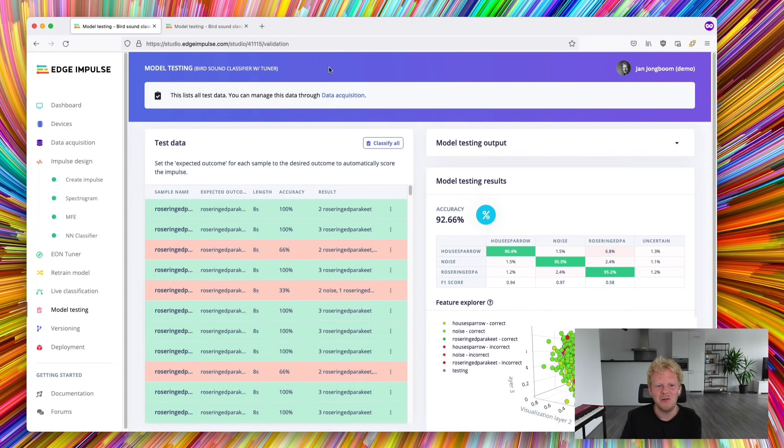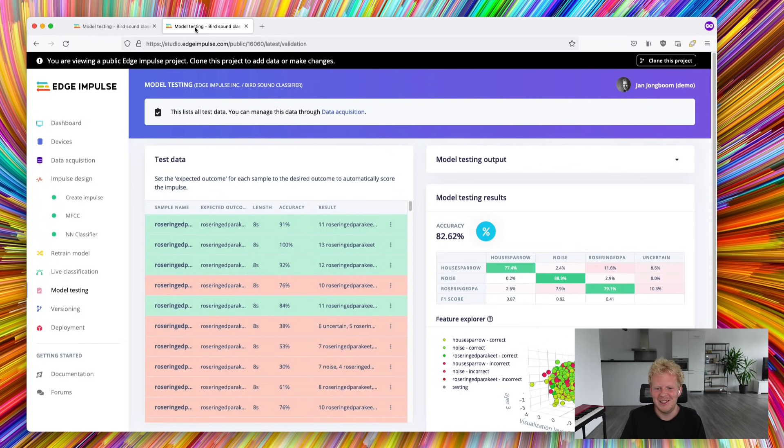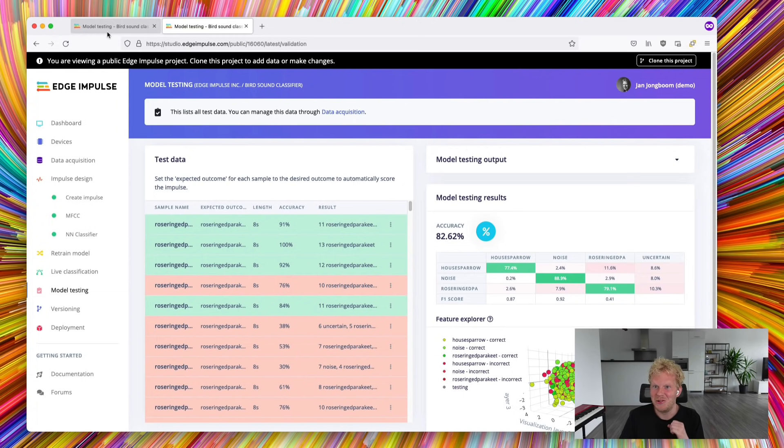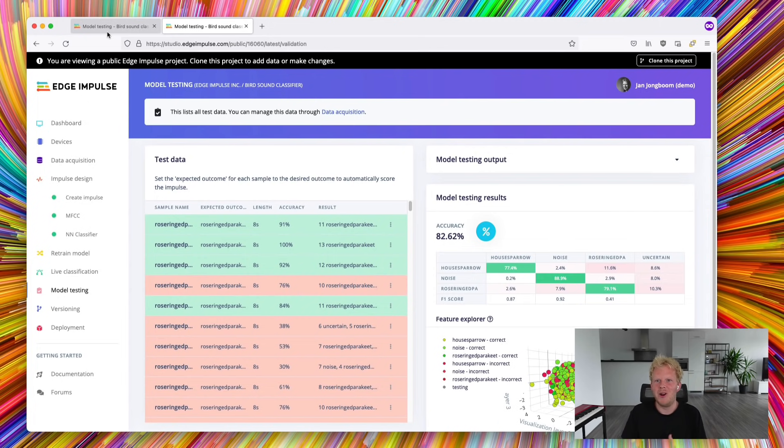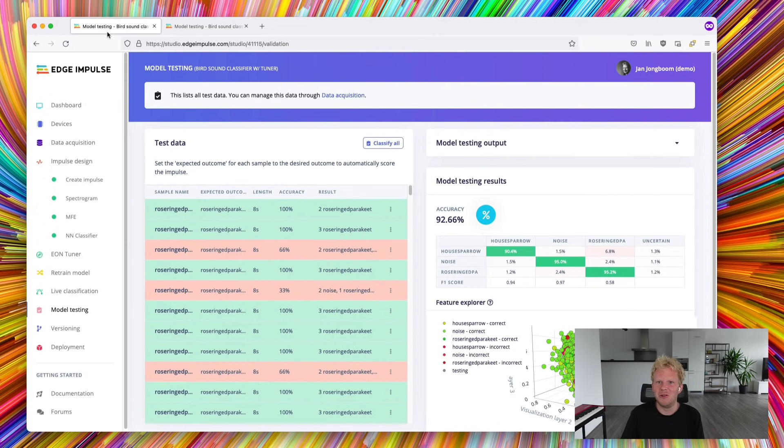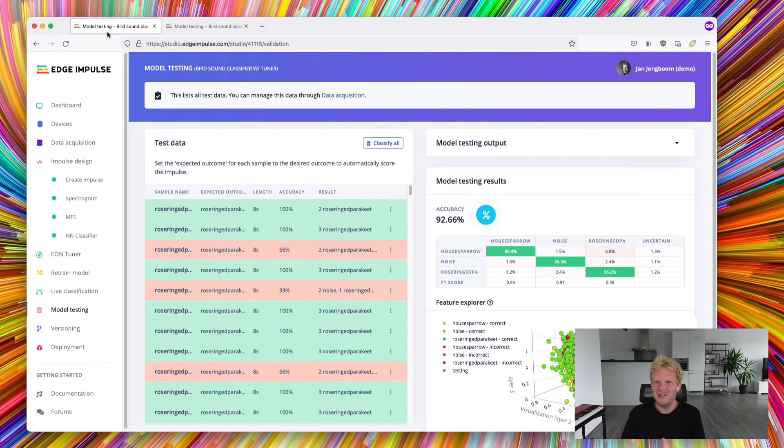And this is pretty astonishing. It's a 10 percentage point increase in model accuracy over what one of our ML engineers designed previously. Still hitting the constraints that we have here. So pretty awesome.